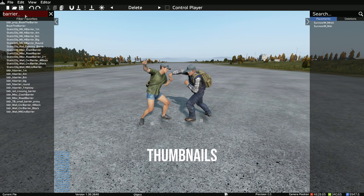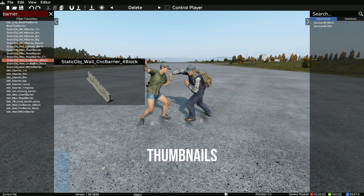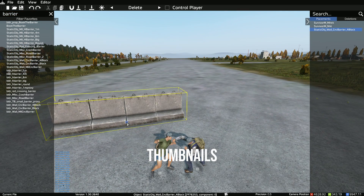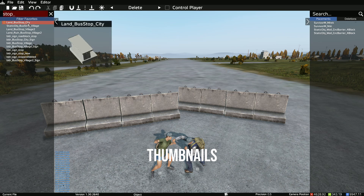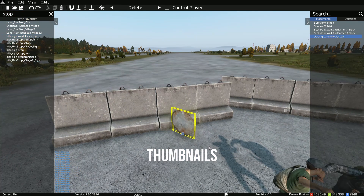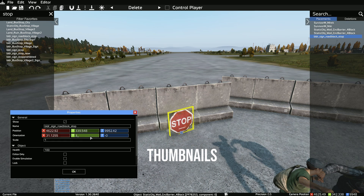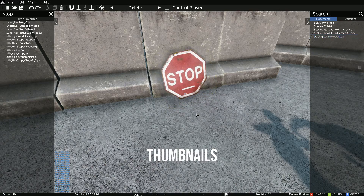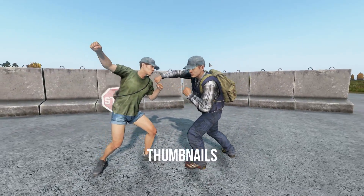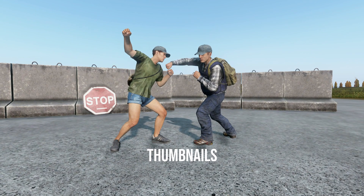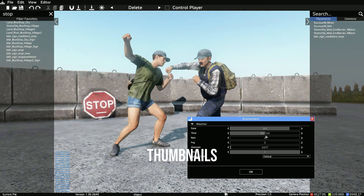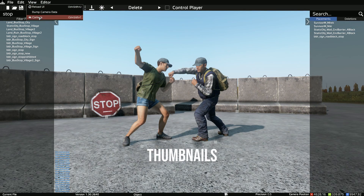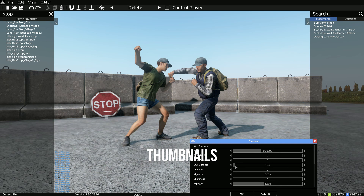You can spice up the background using objects — just spawn them in, drag them, and search for what you want. You can mix some colors in; get a stop sign, make it nice and red for eye-catching thumbnails. Rotate it, make it look like it's leaning against a barrier. Use your environment settings to change the lighting and get some nice dynamic lighting. Camera settings give you depth of field blur, exposure, and vignette to make it look nice.